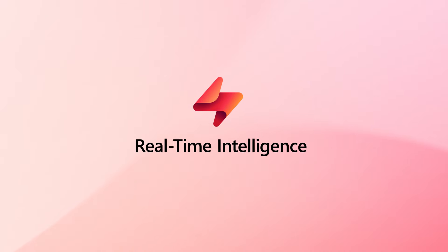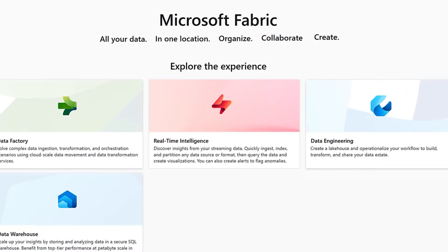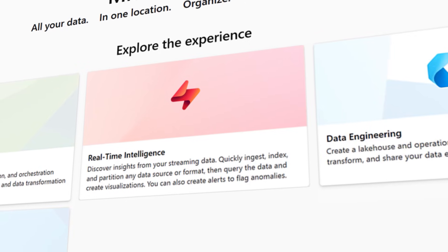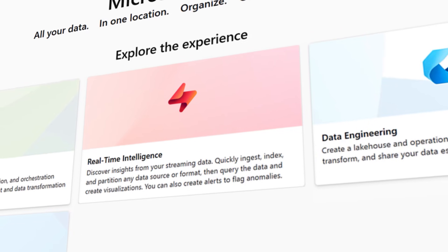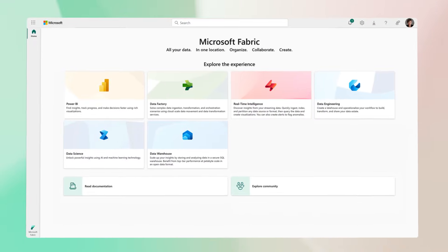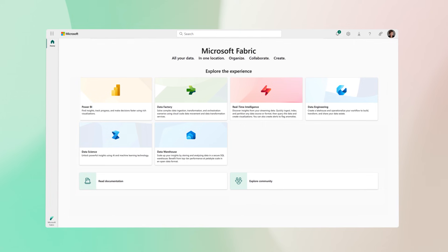Real-time intelligence in Microsoft Fabric analyzes every event as it happens, powers AI agents that run your business, and takes precise actions before the moment is lost.